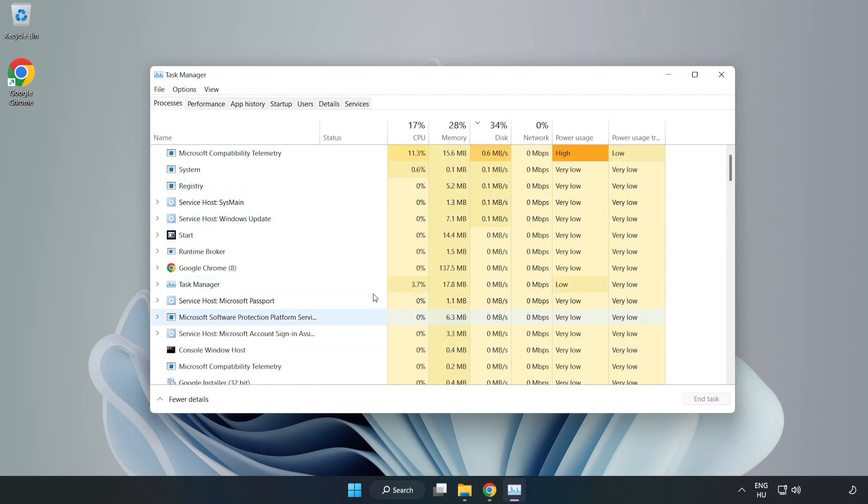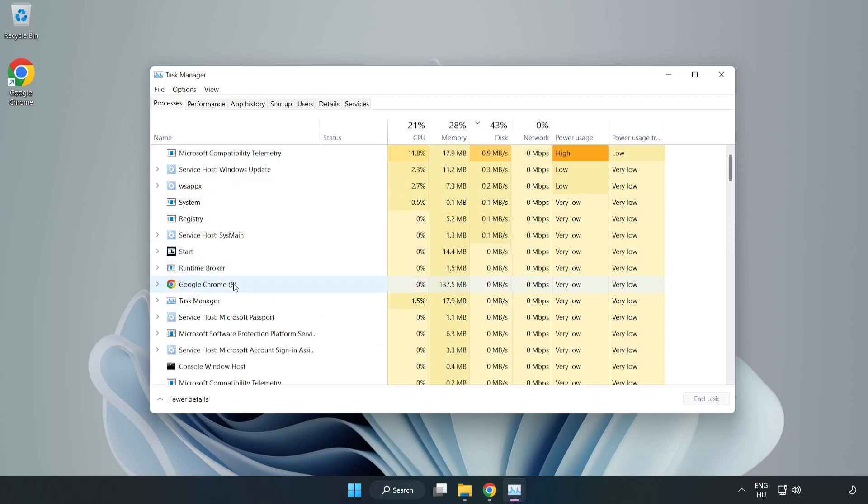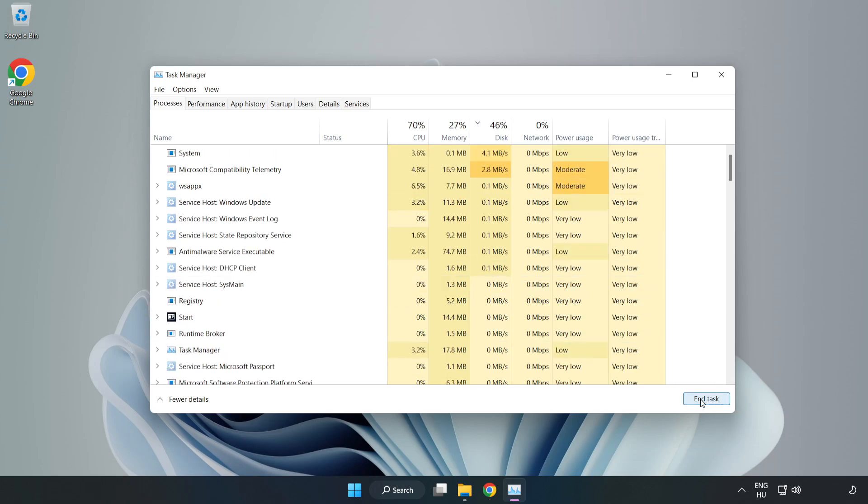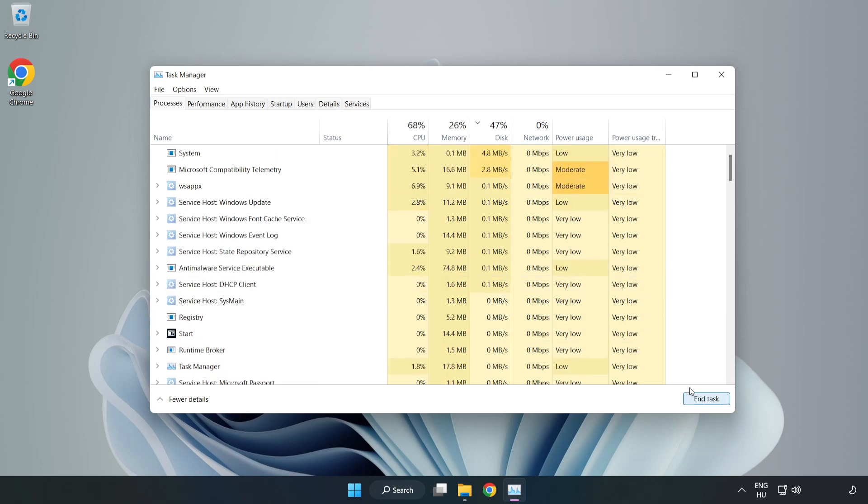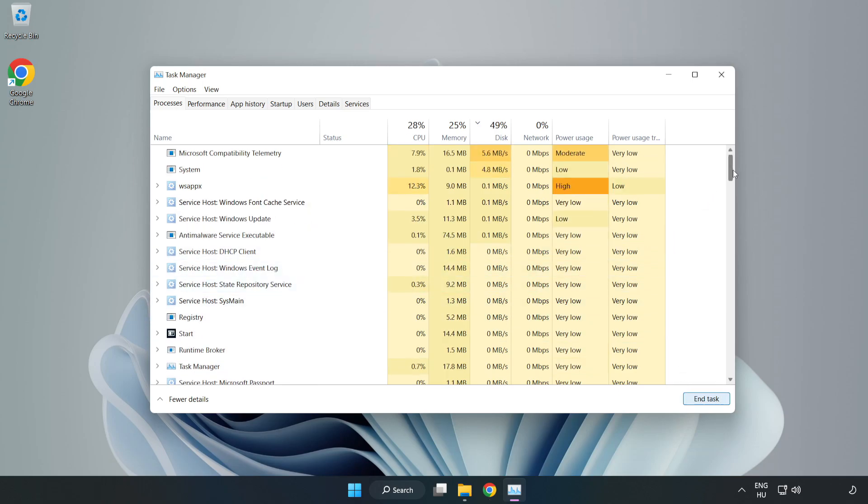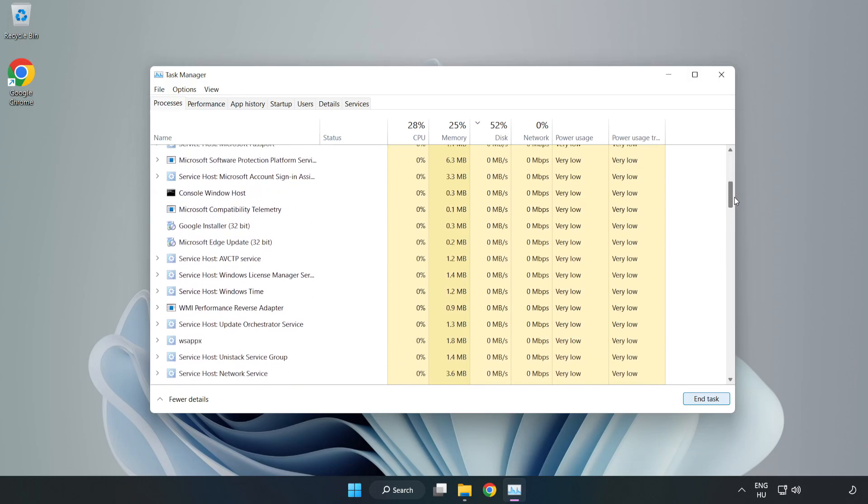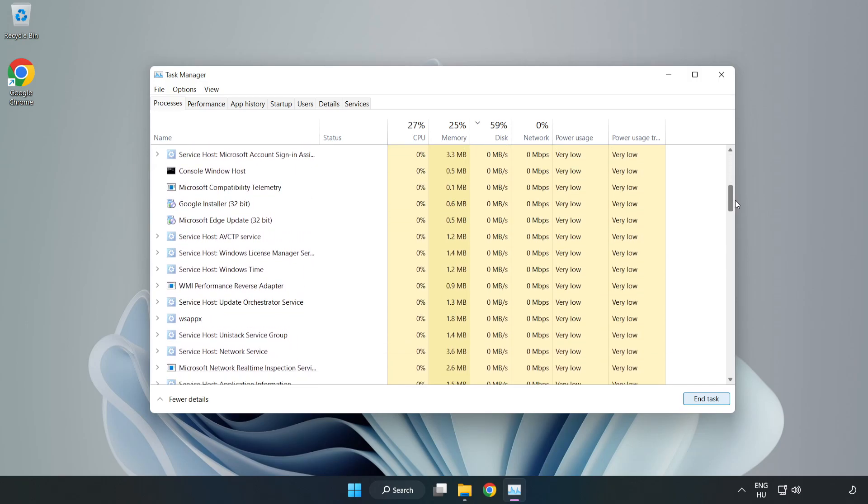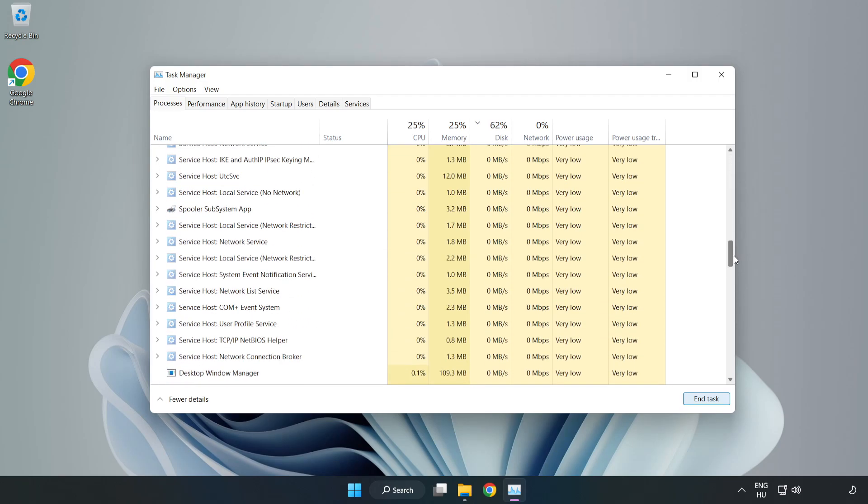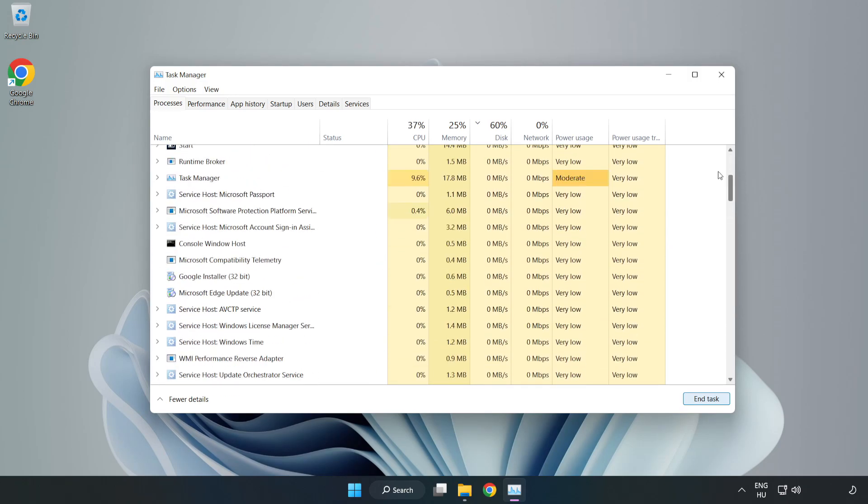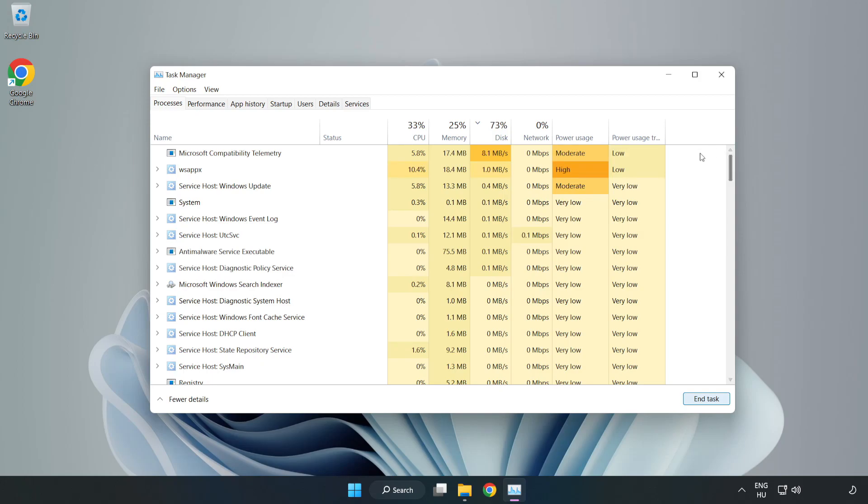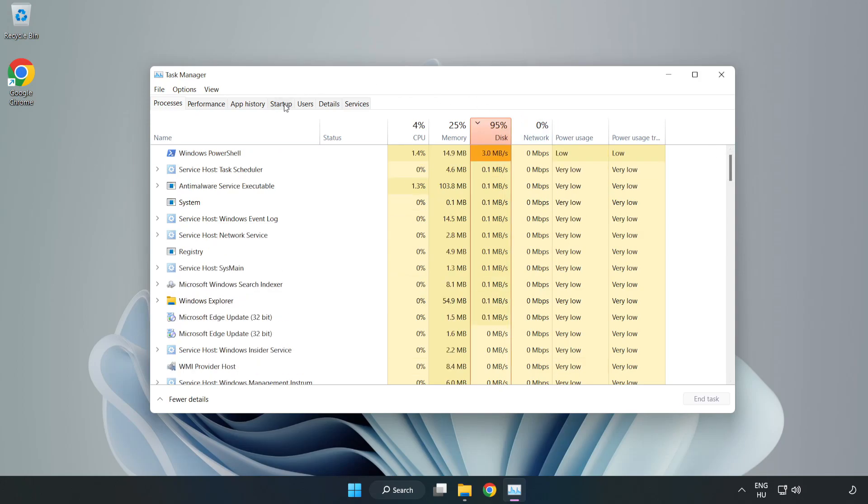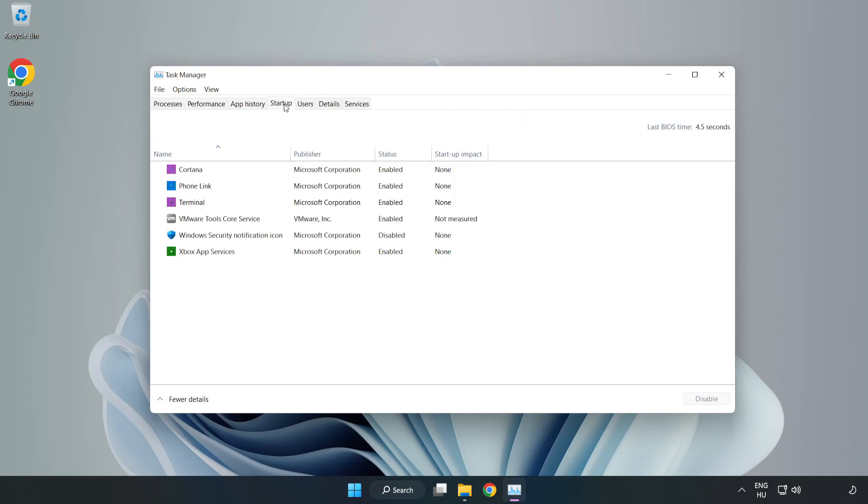Close not used applications. Click startup and disable not used applications.